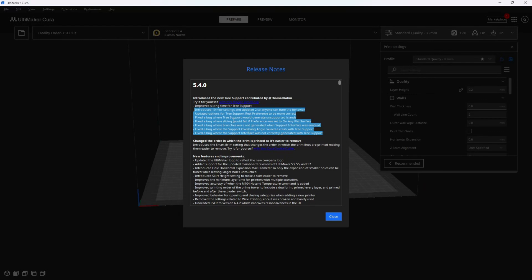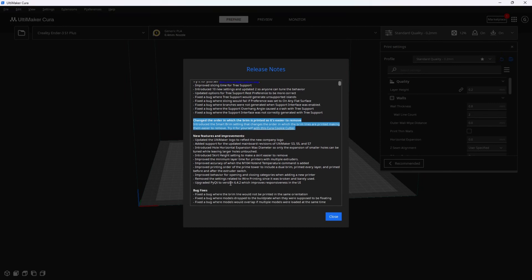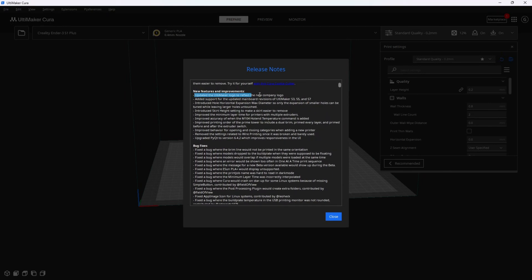Tree supports are not for every scenario, but for scenarios that they are for, tree supports could be an absolute savior. Here they again talk about the new easier to remove brims. Cura's got a new logo.